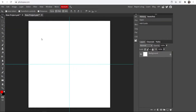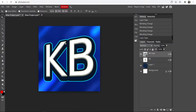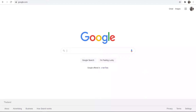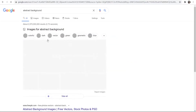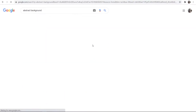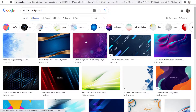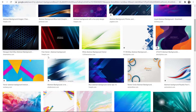Now we want to make our background for the logo. My background here is blurred out a bit and I'll show you how to get that blurred effect. What I like to do is go to Google and type in 'abstract background' — go to images and you're going to get really nice backgrounds that you can use for your logo.